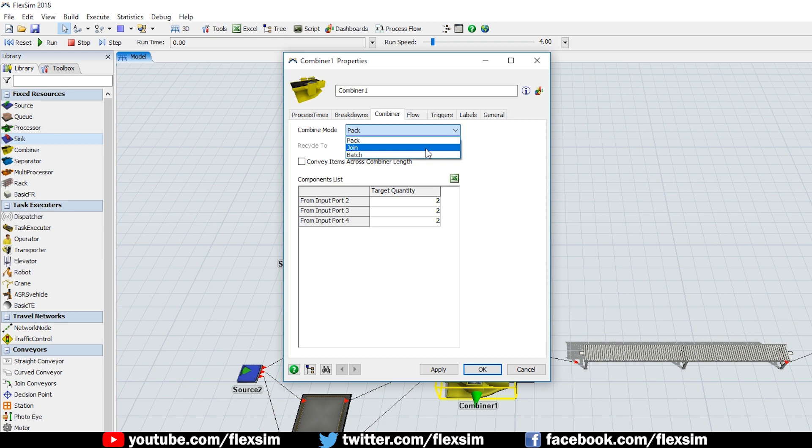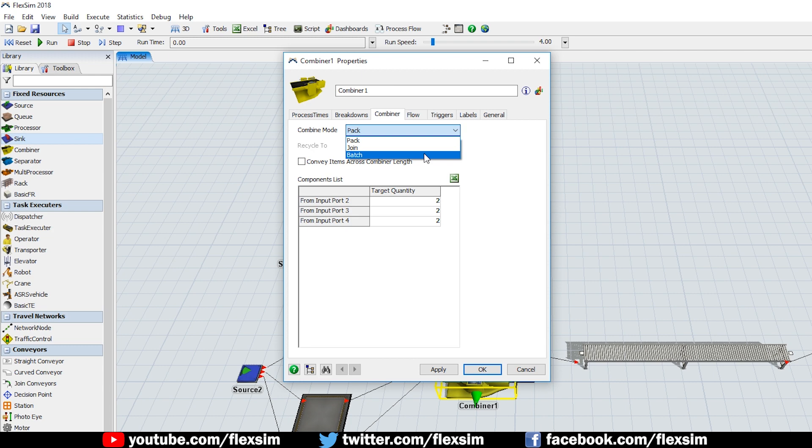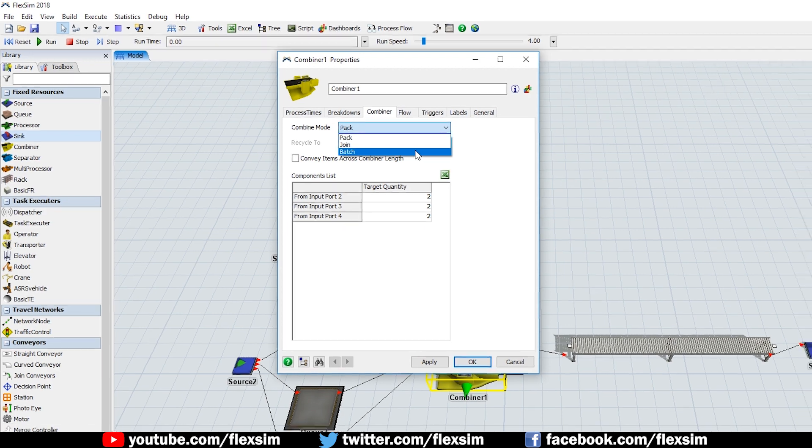leaving only the single item from Port 1 behind to represent the newly joined items. In Batch mode, the combiner processes all items together as one batch, without actually combining the items together. Once processing is complete, all items are simply released.